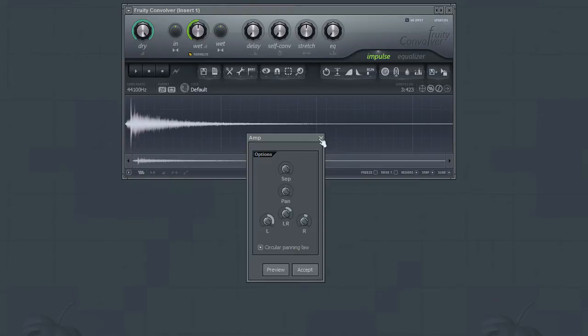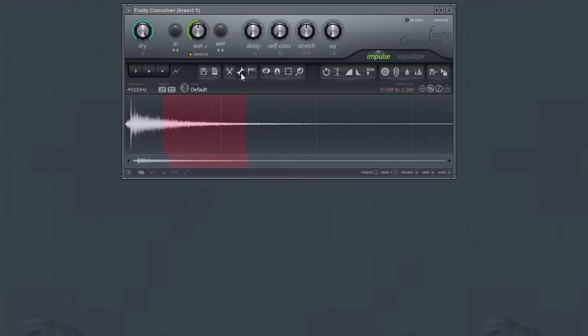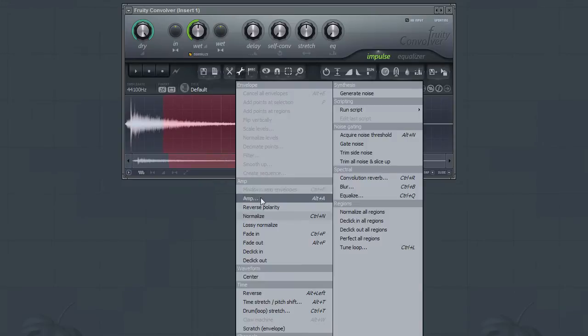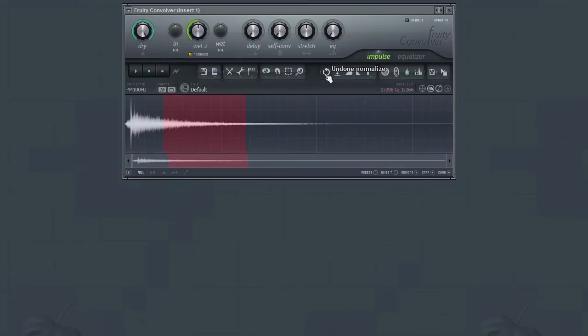You can apply normalization to the entire file or just the currently selected portion with the Normalize tool. The Fade In and Fade Out tools allow you to apply fades to the selection portion of the audio.